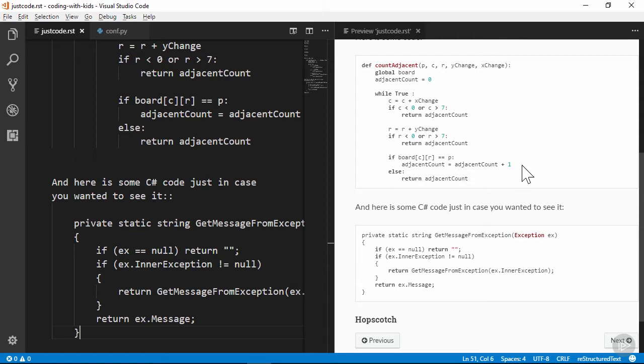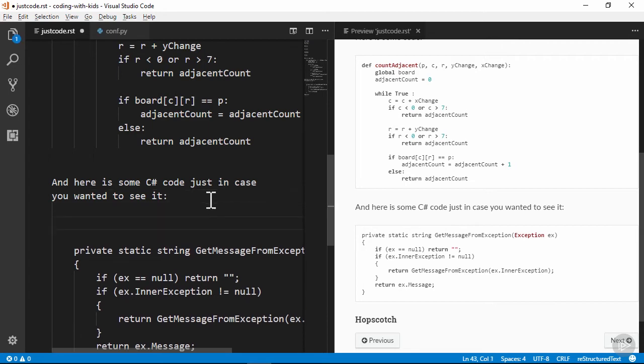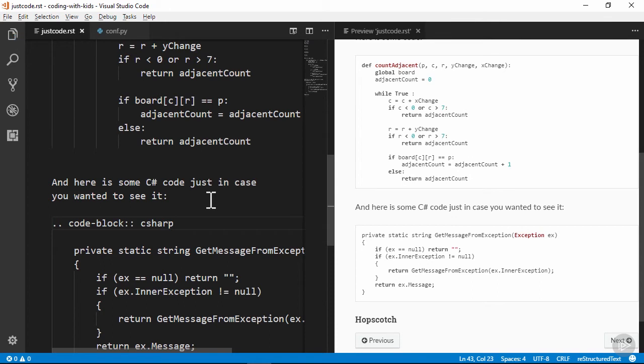I can indicate the language for a code block by using a more verbose format, the code block directive on its own line with blank lines above and below it. When I replace the double colon with a normal single colon and then add the code block directive and specify my language, we get better highlighting.